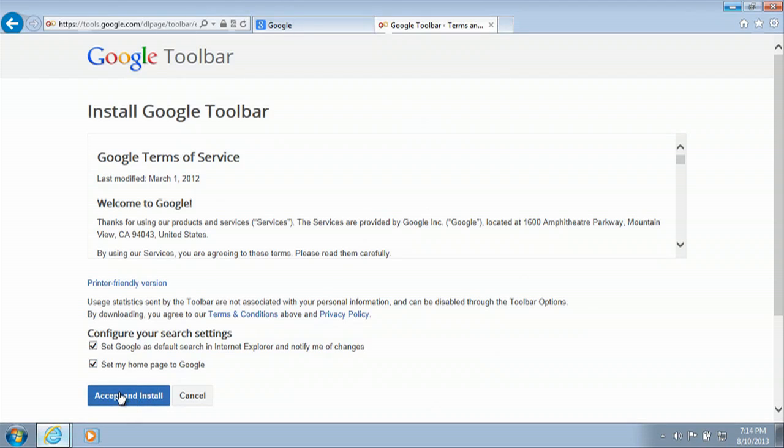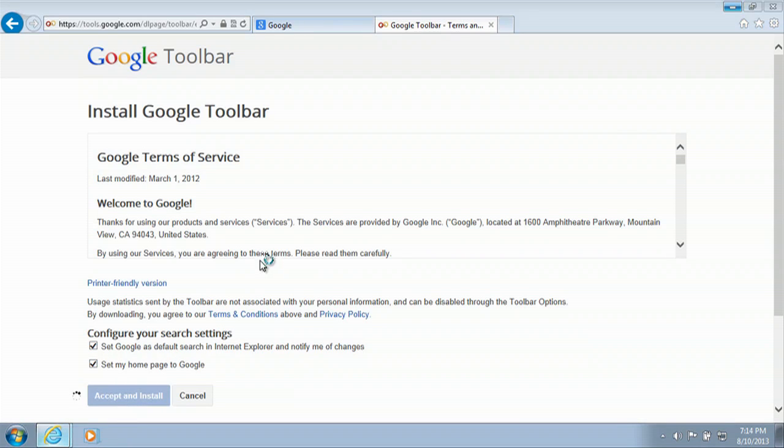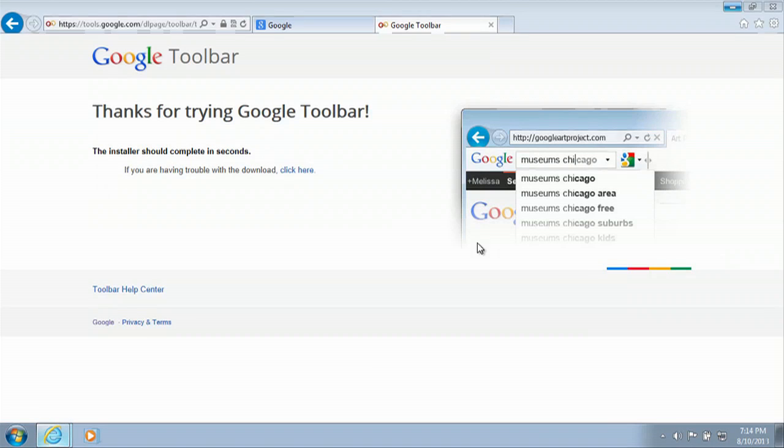This is where we will reinstall Google toolbar. And this is where it's asking if you'd like to set a default Internet Explorer and homepage for your search engine. So hit accept and install. Hit yes.